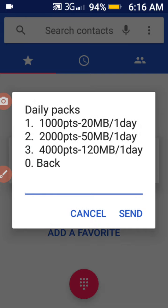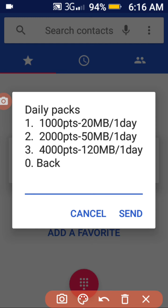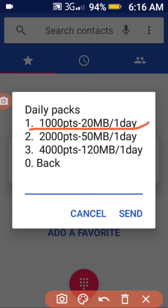Select according to your choice. As you can see, when you have 1,000 points you get 20 megabytes. So the minimum amount of points you should have before you can redeem for airtime is 1,000. Let me go back and check other options.